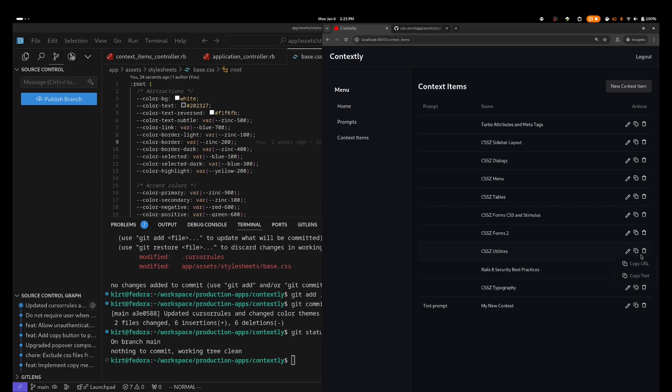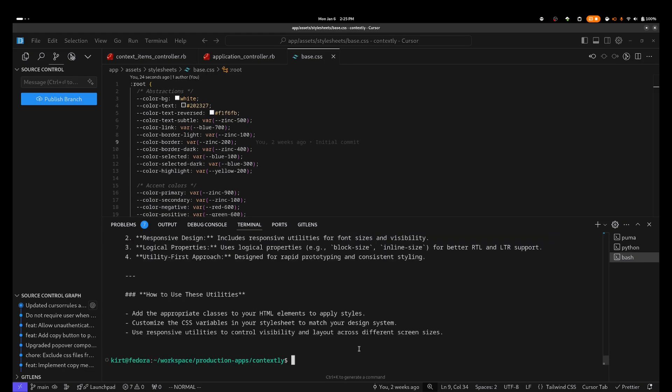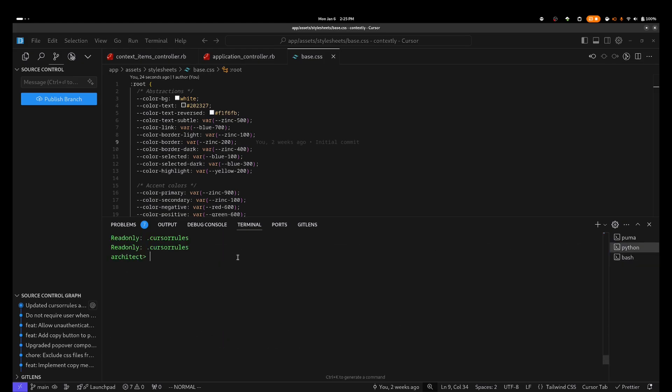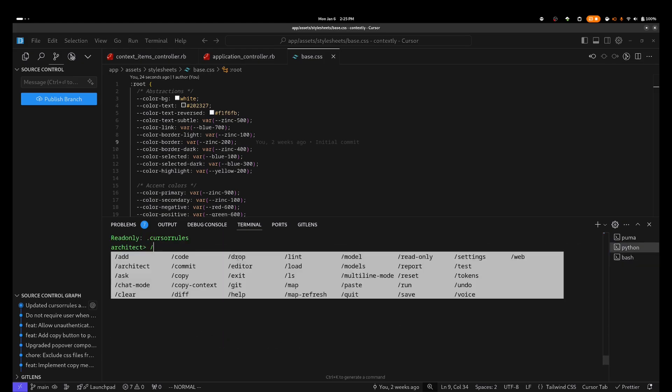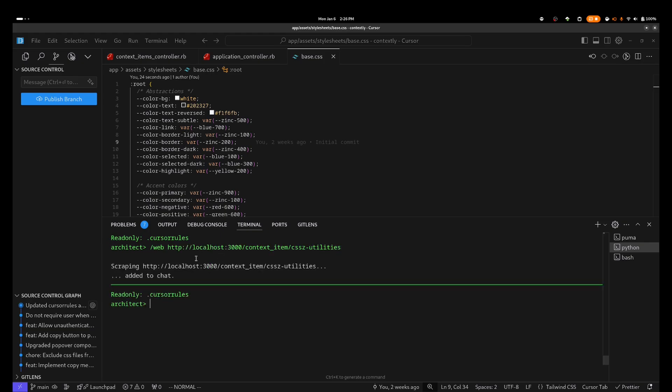To get started, I'm going to copy a link to an optimized version of the CSS Zero Utility Classes. I'm going to pass this URL as an argument to an Ader Scrape Utility in a terminal that will allow me to verify that the results are what I expect. And the output looks good, so I'm going to move on over to Ader, which has been started with DeepSeek V3 as both the architect and editor model, and I'm going to add that to the context.